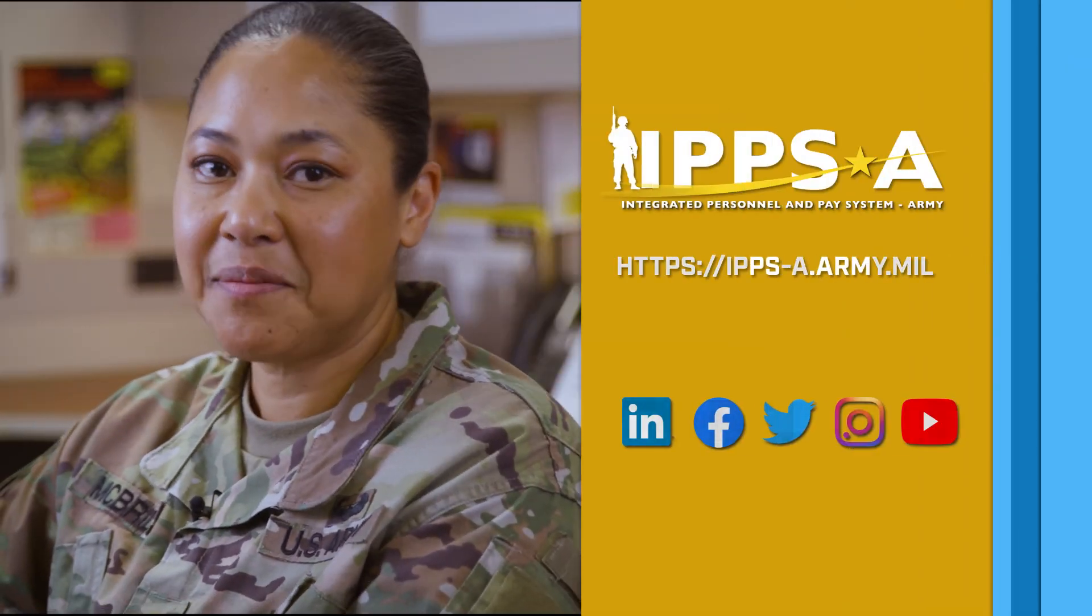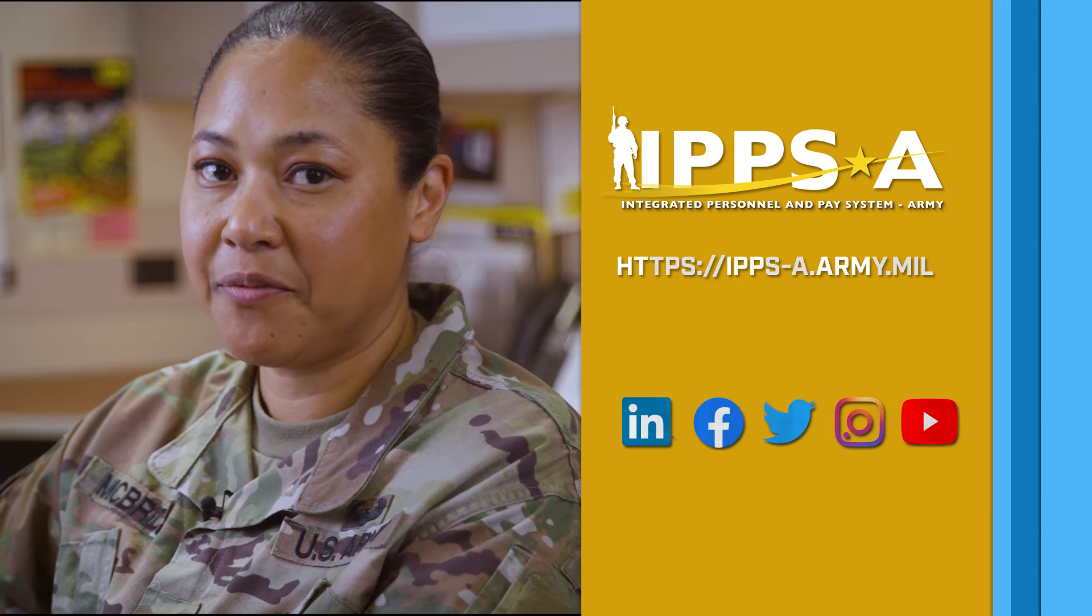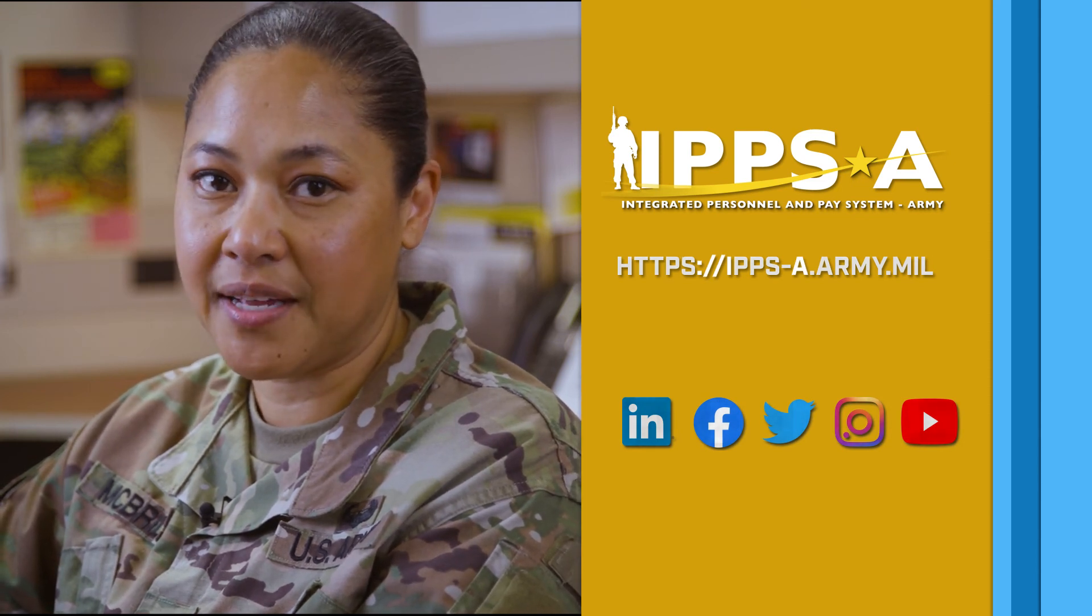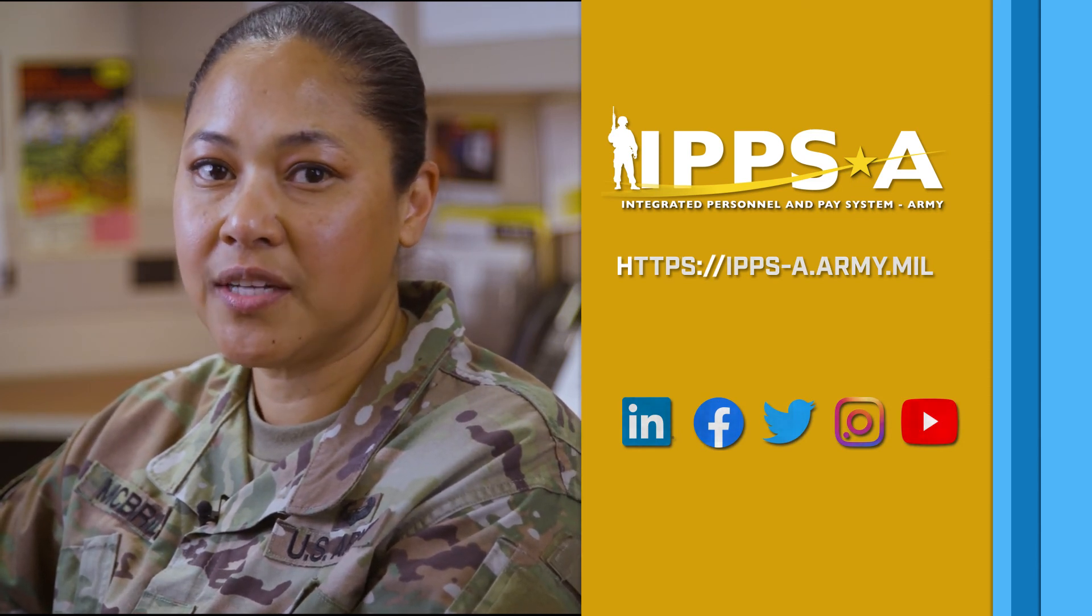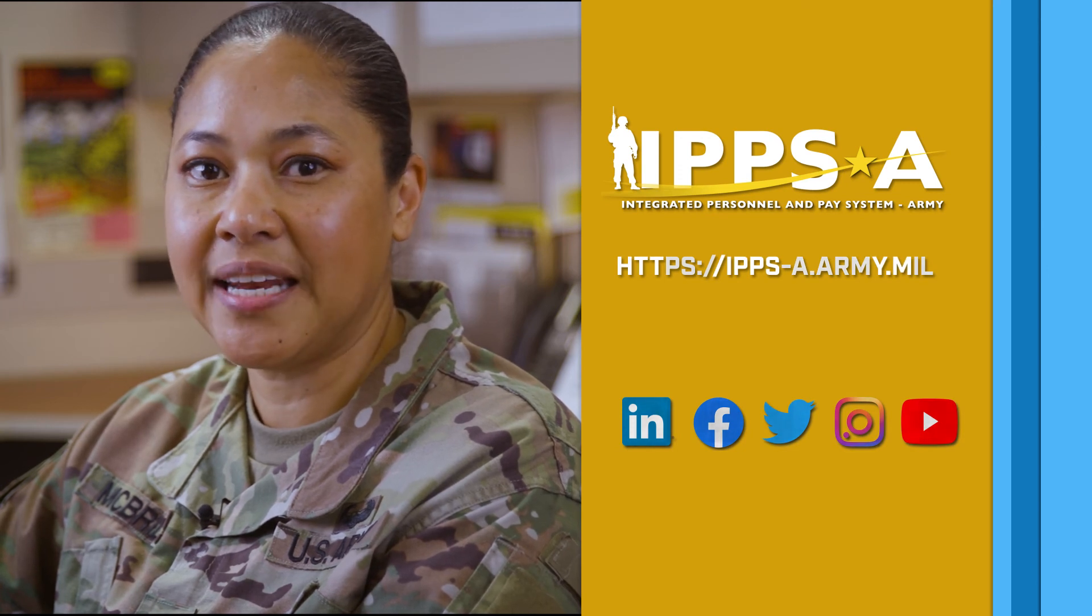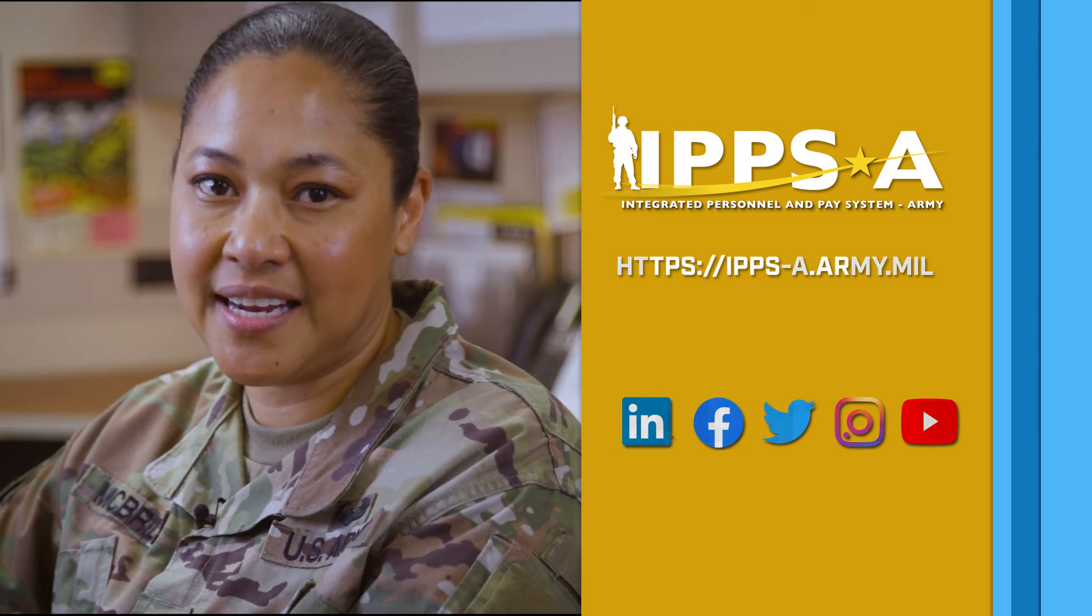This completes your IPPSA replays. Now you know how to arrive a member to an assignment. Thank you for watching. For more lessons, check out our website and social media. We'll see you next time.